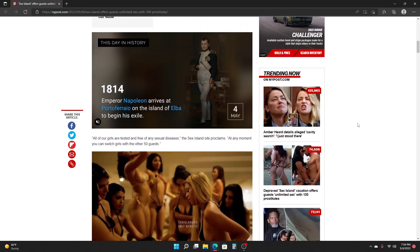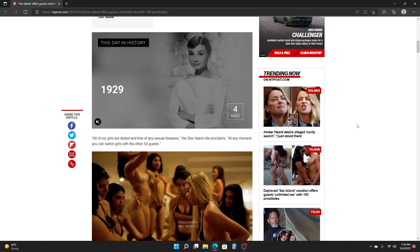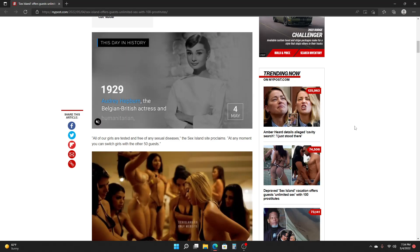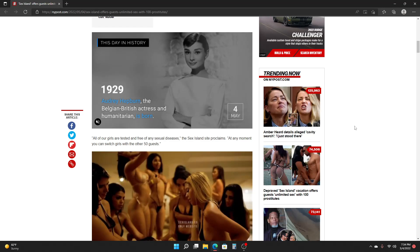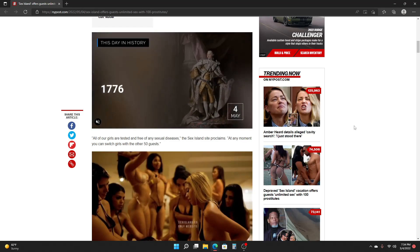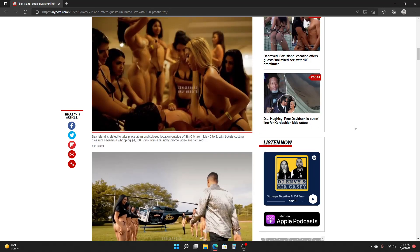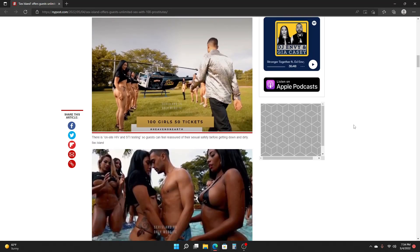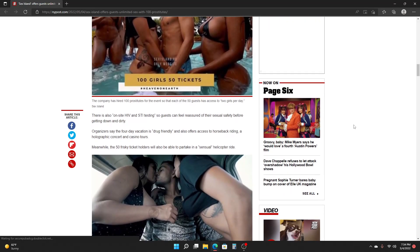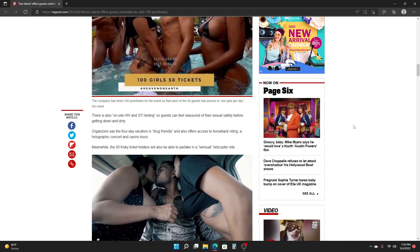All four girls are tested and free of any diseases, the Whoopee Island site proclaims. At any moment, you can switch girls with the other 50 guests. There is also on-site HIV testing and STI testing, so guests can feel reassured for their safety before getting down and dirty.